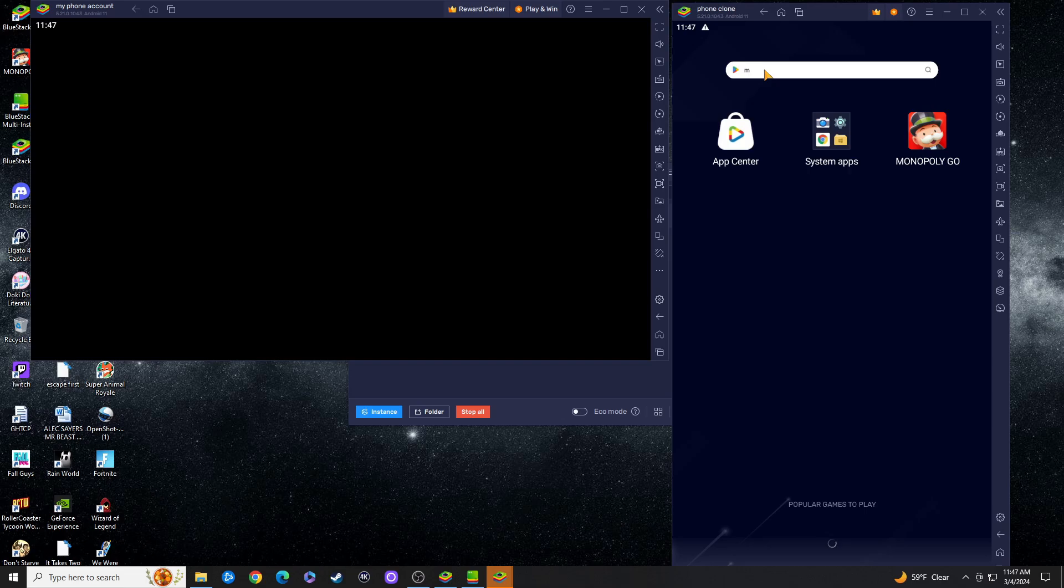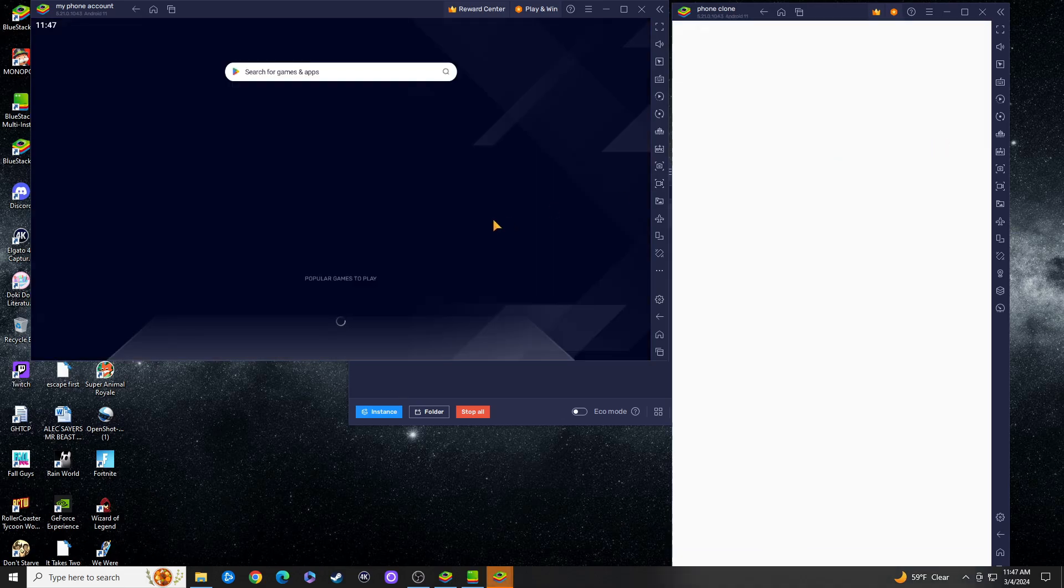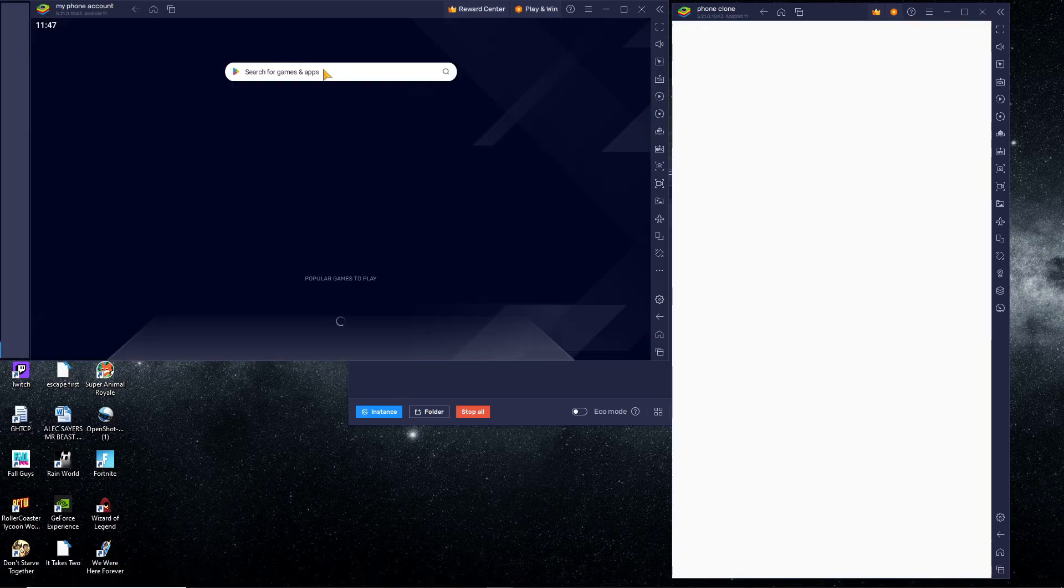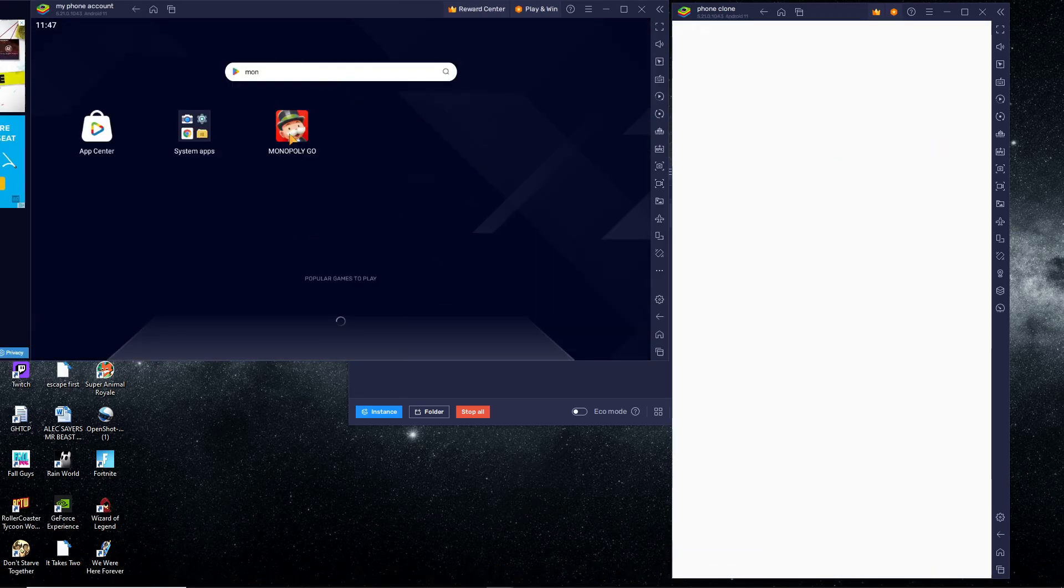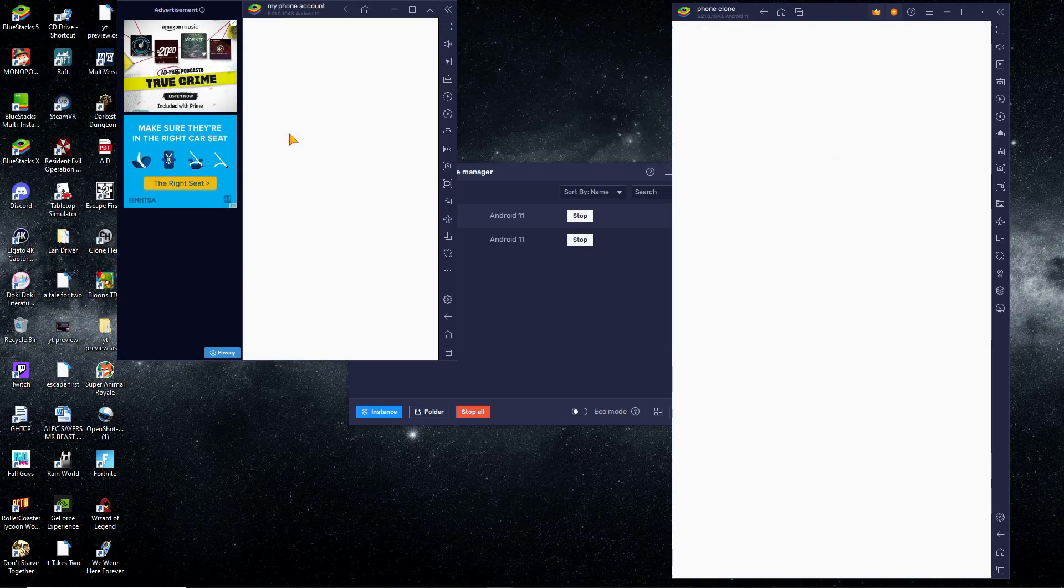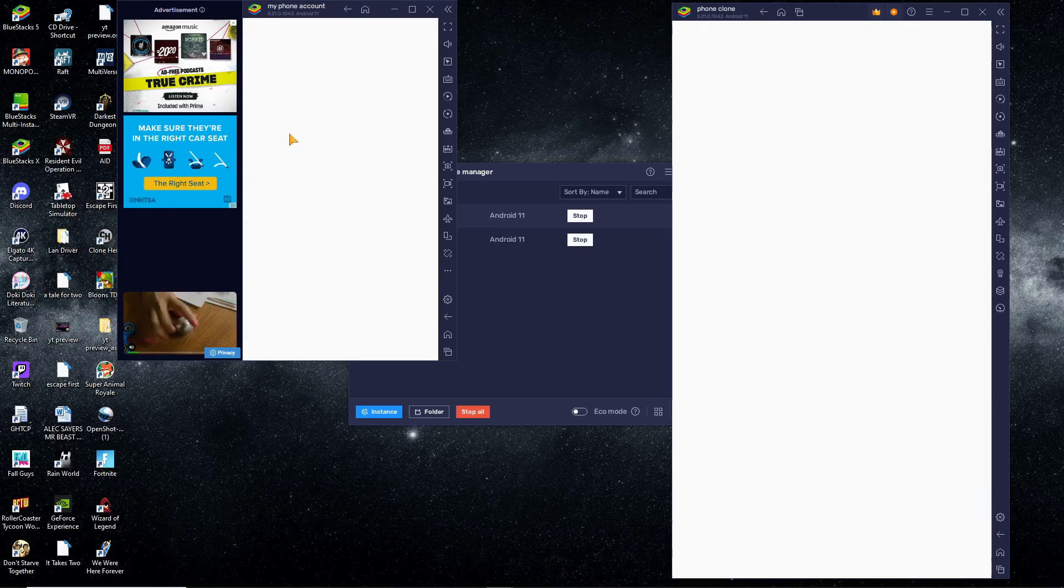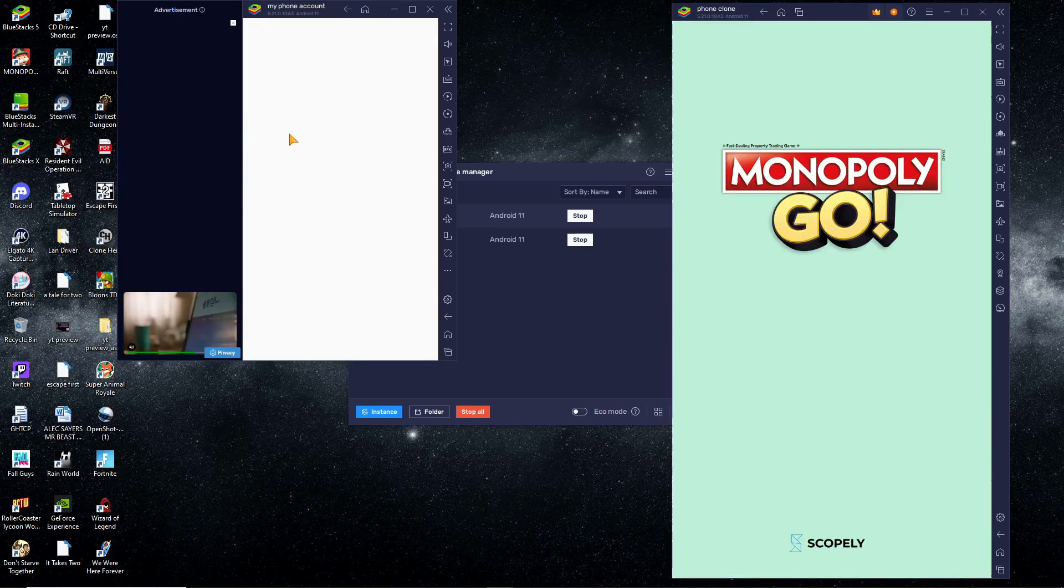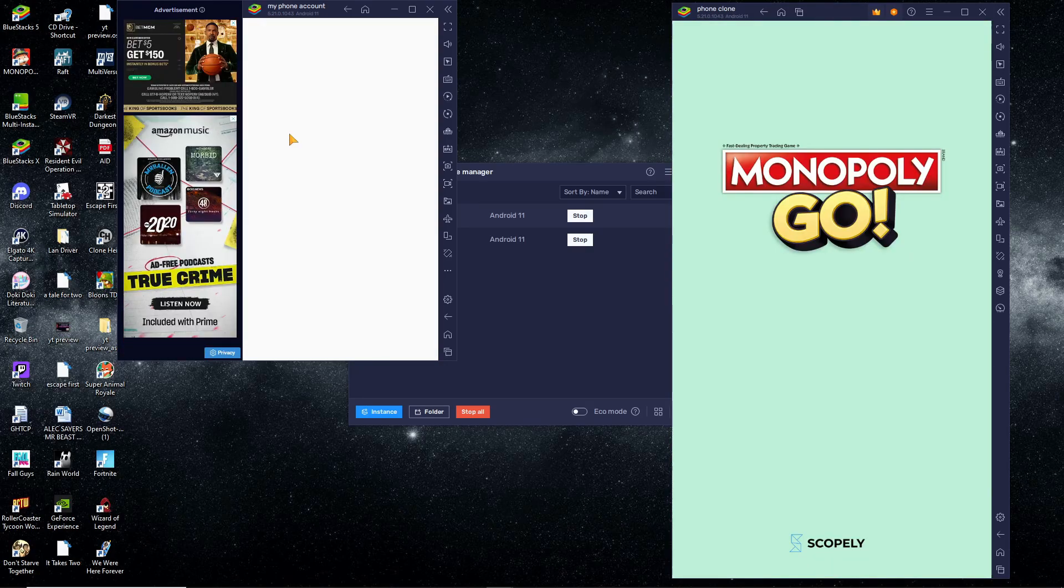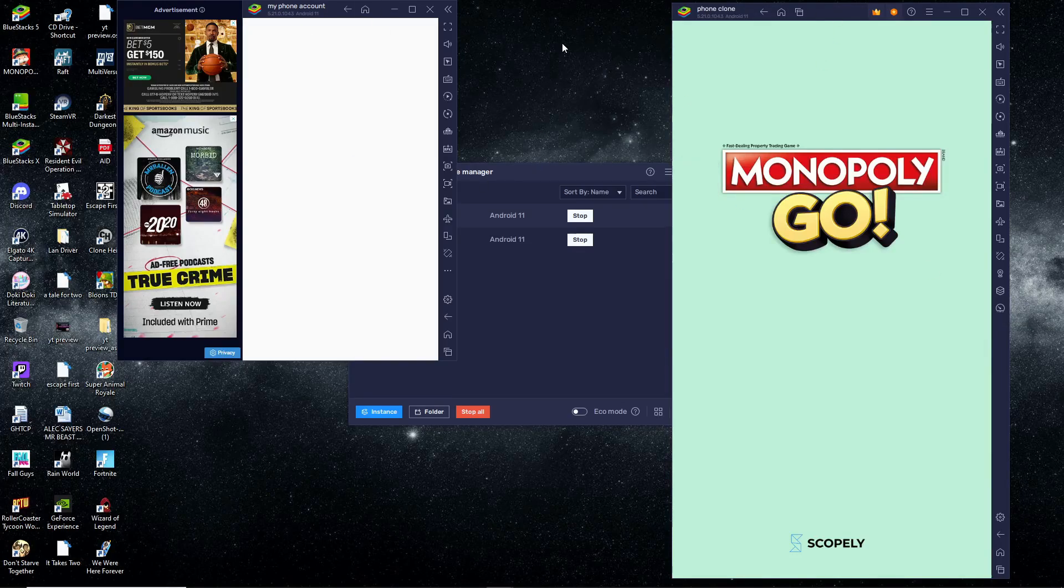You don't have to re-log into the Google Play Store on that second player you just made because it's a perfect clone of the first one. You're already logged into all your devices and everything. You just want to fire up Monopoly Go on both of the Android BlueStacks players.